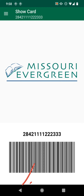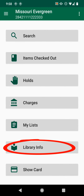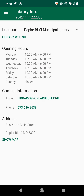Then press Back. Now, you can tap on Library Info to view information about your library. This includes a link to the library website, the hours of business, contact information, phone number, address, and the option to view it on a map.